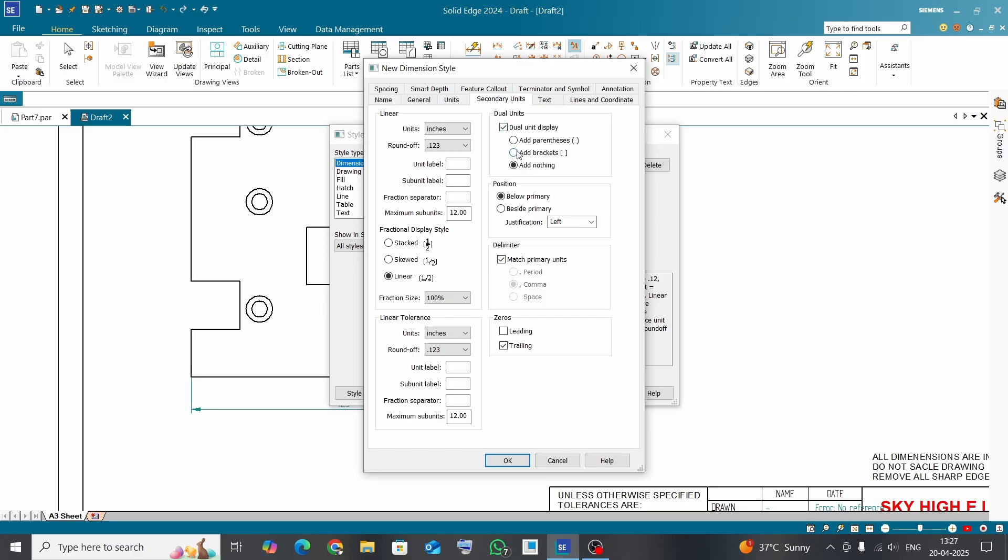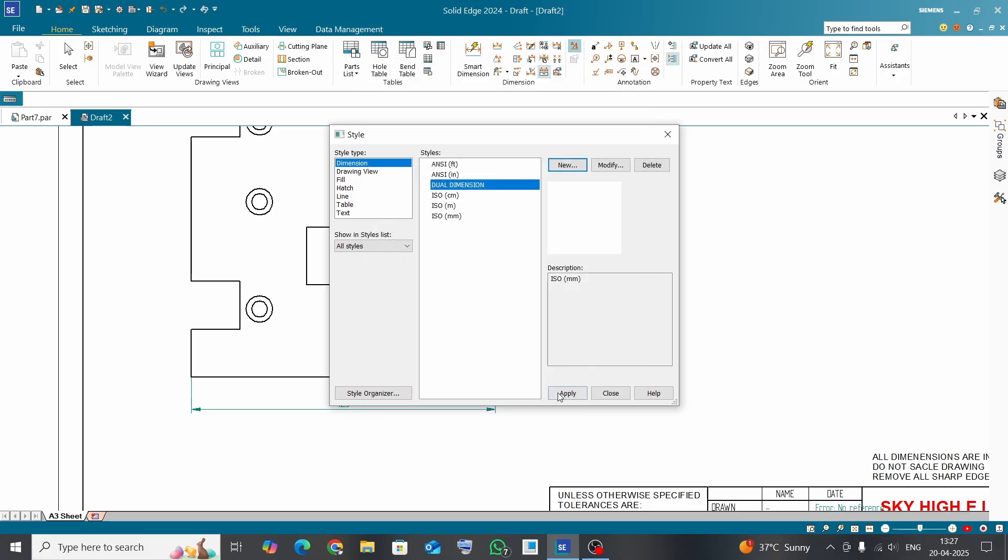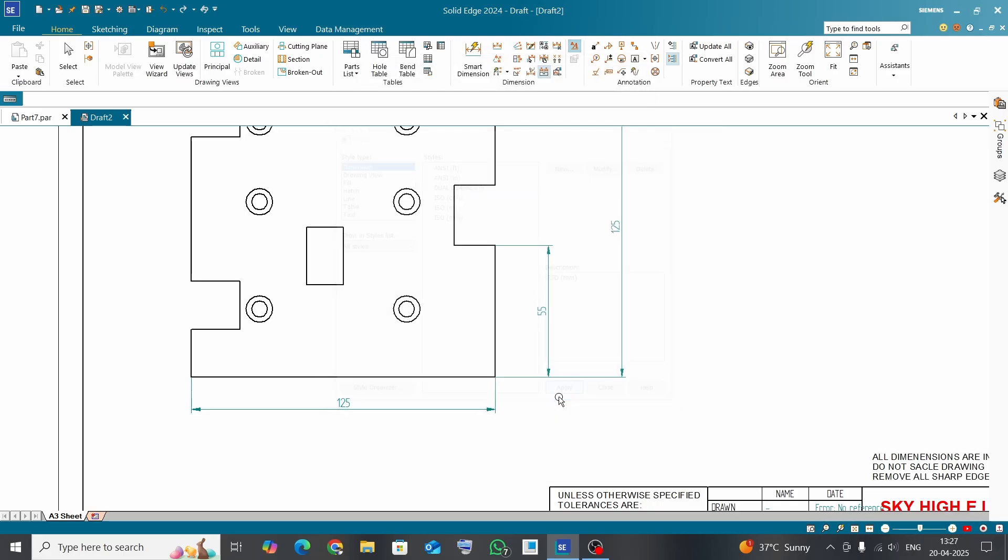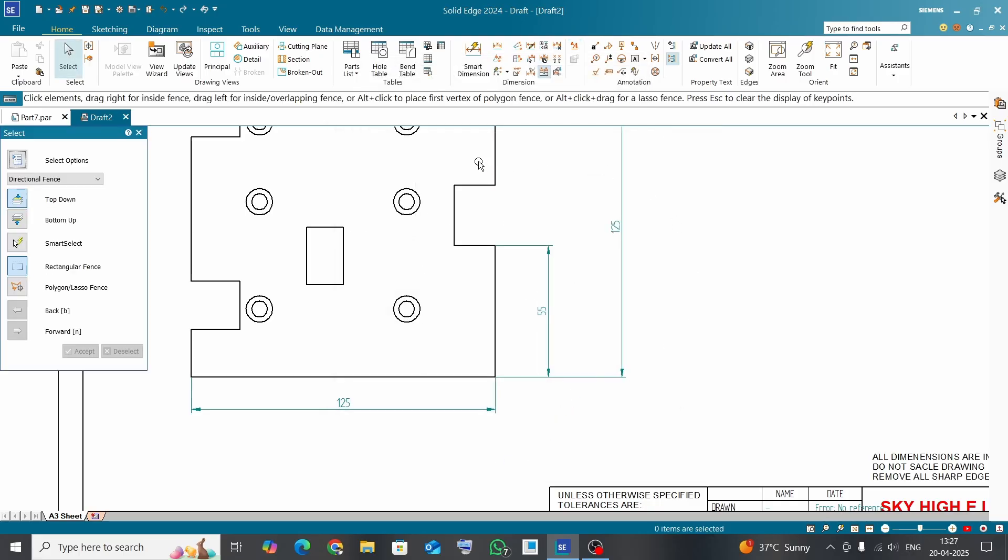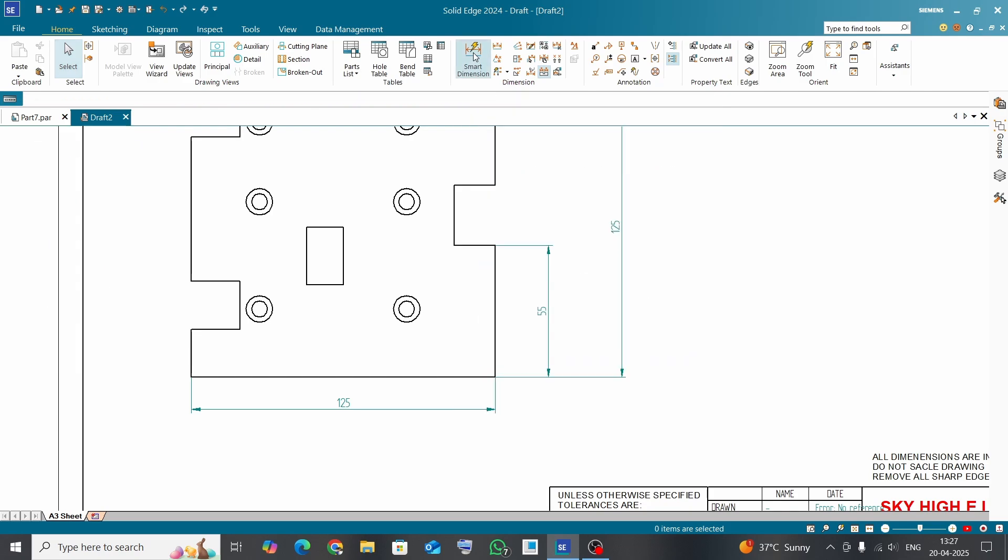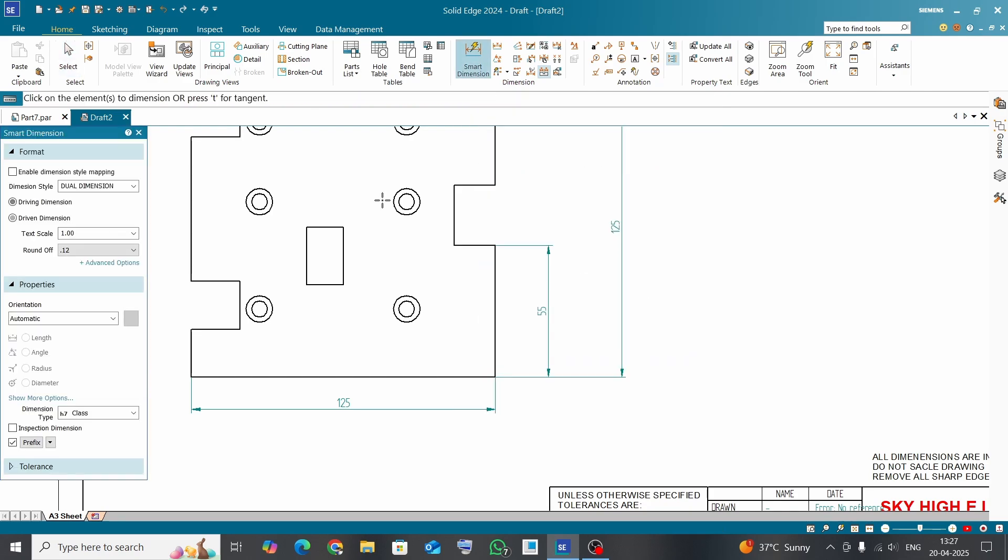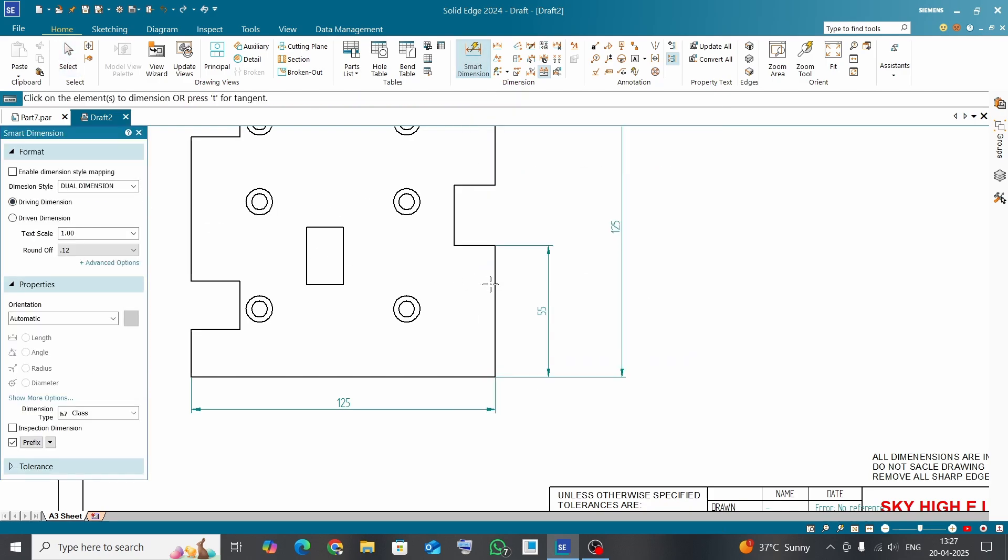Now click on smart dimension again, select here 'dual dimension', and click on the line. Now it is showing two different values for the same feature.